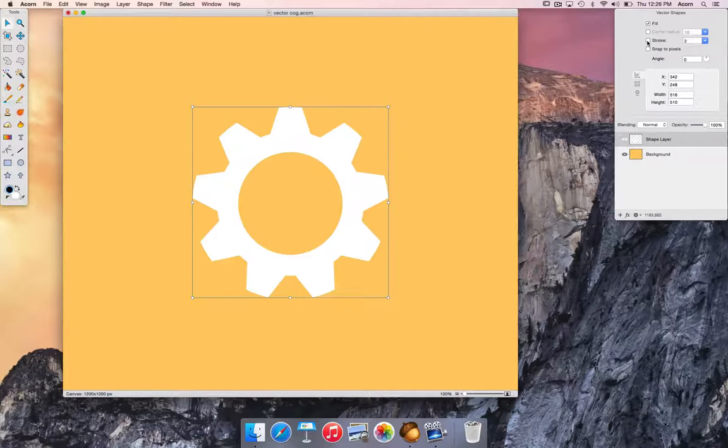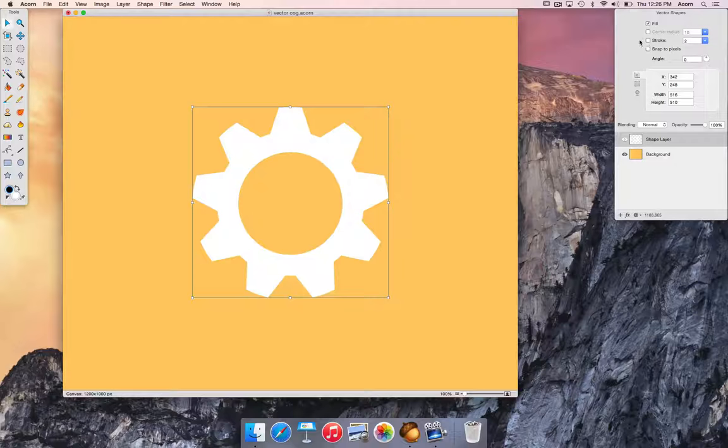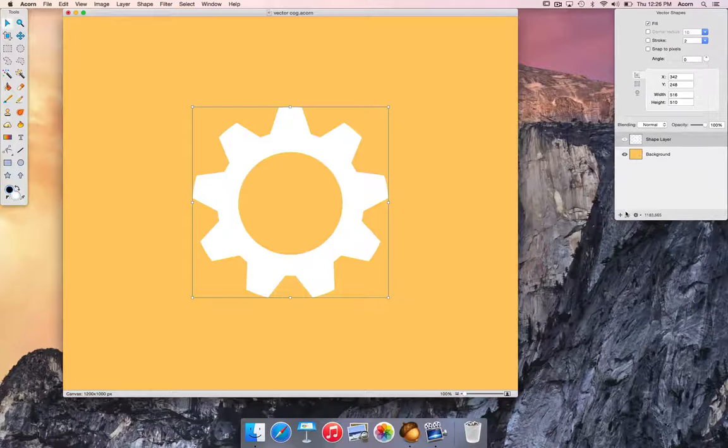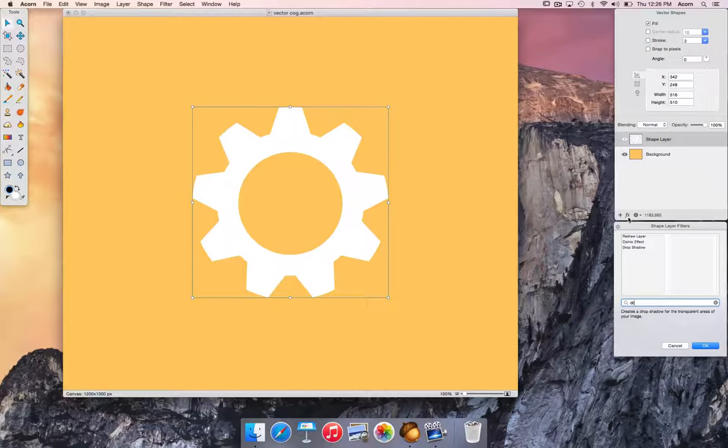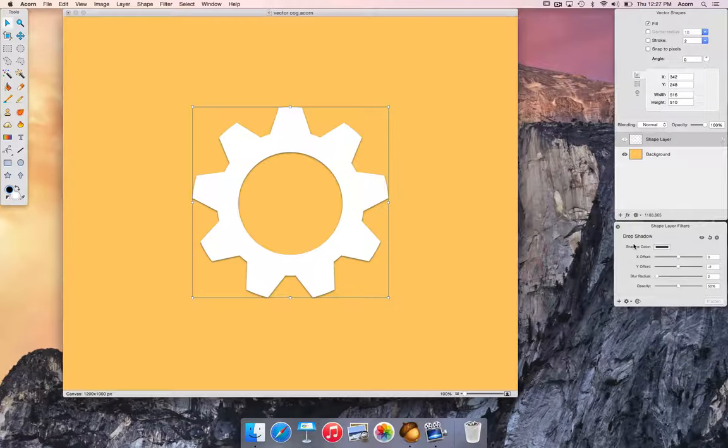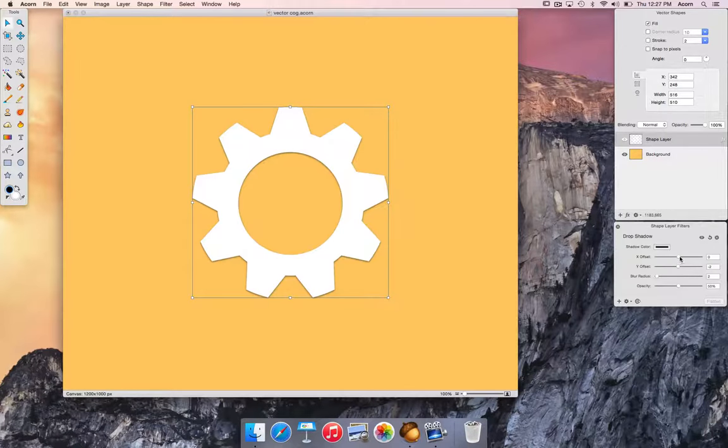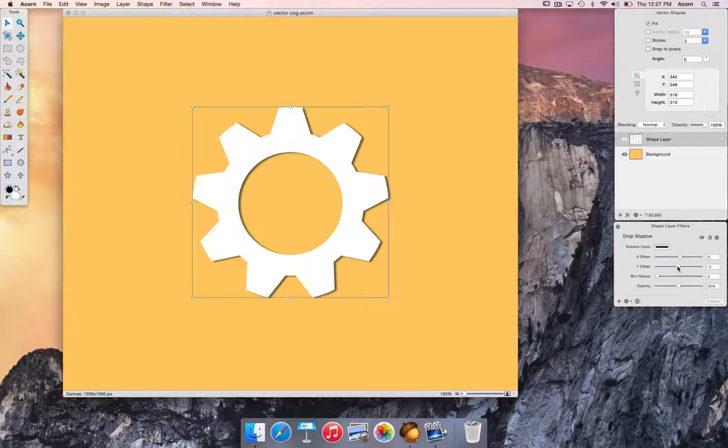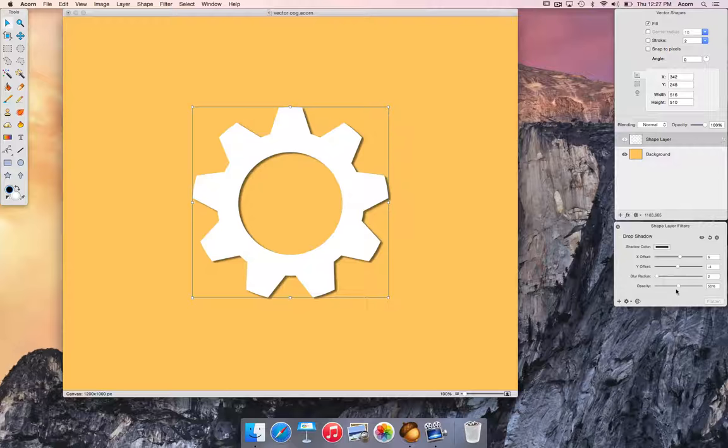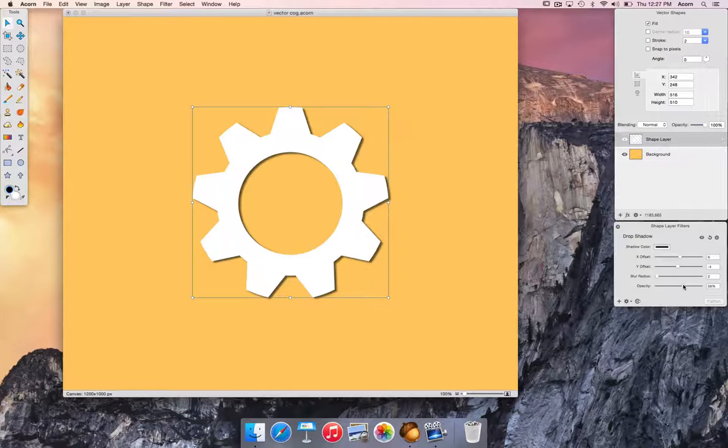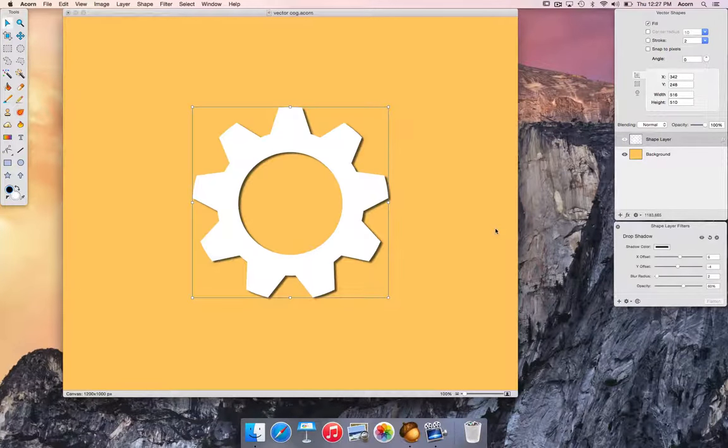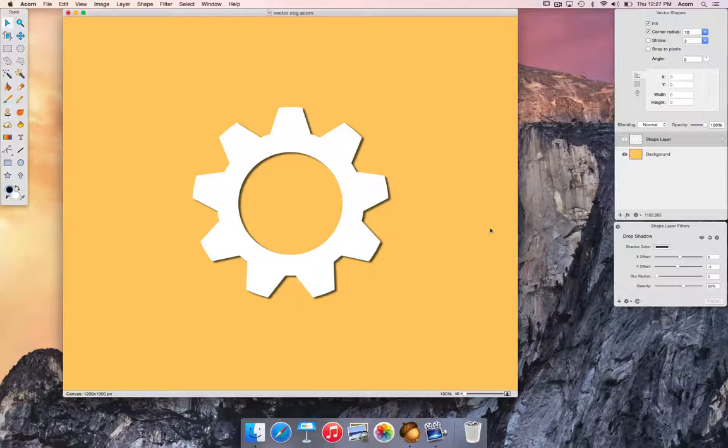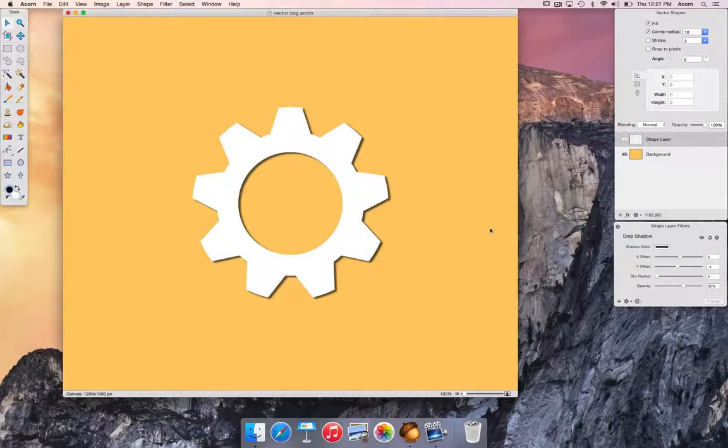But let's make it a little more fancy by clicking on the filter button and selecting a drop shadow. We'll just change some of the parameters a little bit. So there you go, we have a fancy cogwheel.